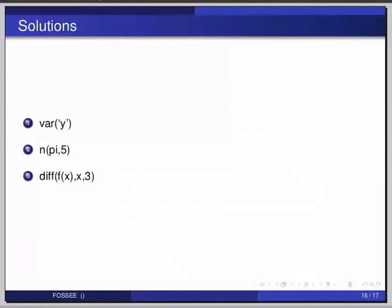The answers: we define a symbol using the function var — in this case `var('y')`. Second, the value of pi up to 5 digits precision is given as `n(pi, 5)`. Third, the third order differential can be found by adding a third argument specifying the order; the syntax will be `diff(f(x), x, 3)`.